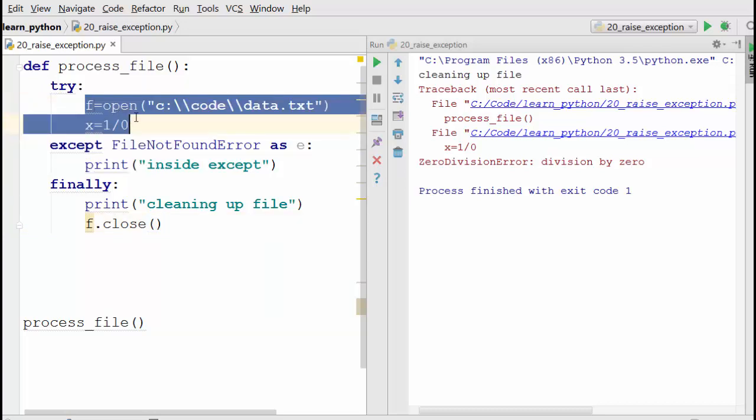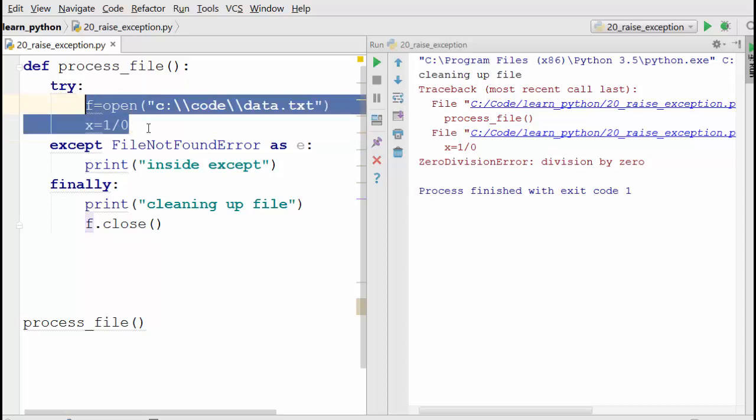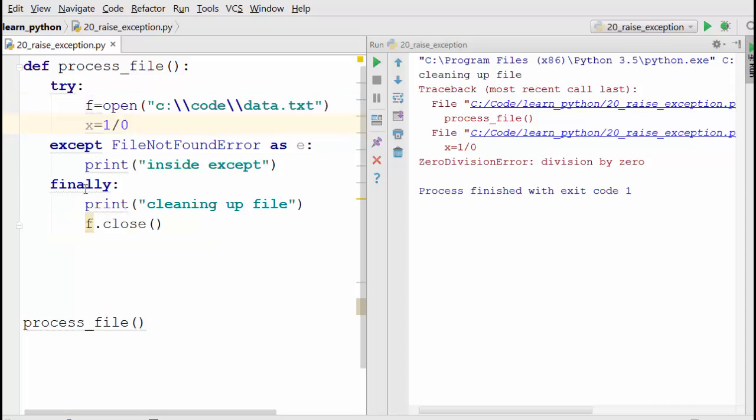Inside your try-except block, if you want to do some cleanup - for example, here I'm opening a file so I definitely want to close it - you can do it in finally. It is ensured that it will execute no matter what. That was all about raising exceptions and the finally keyword. Thank you for watching.